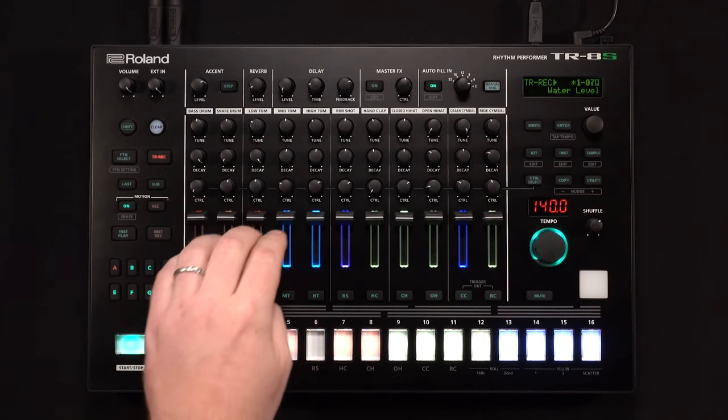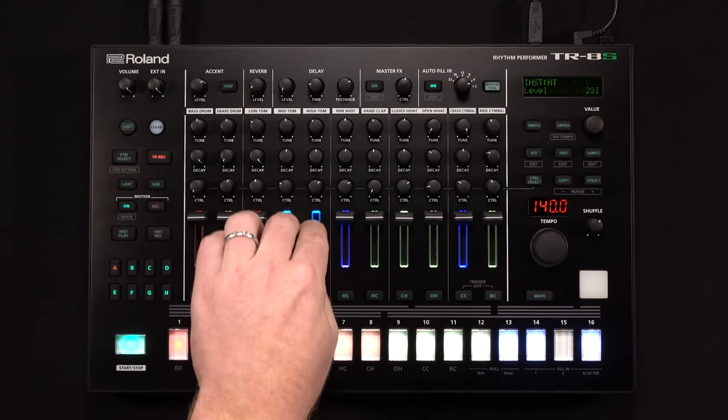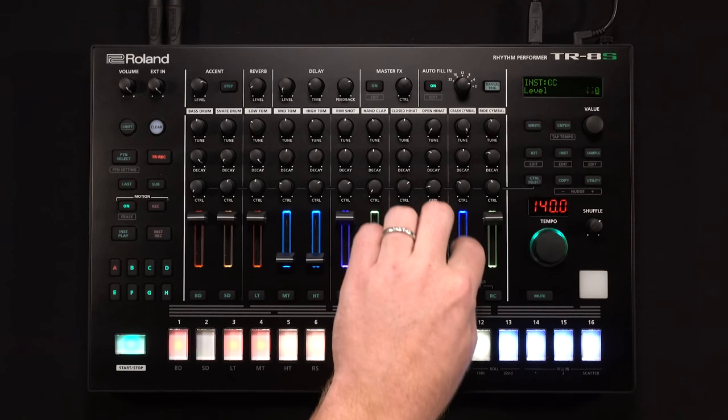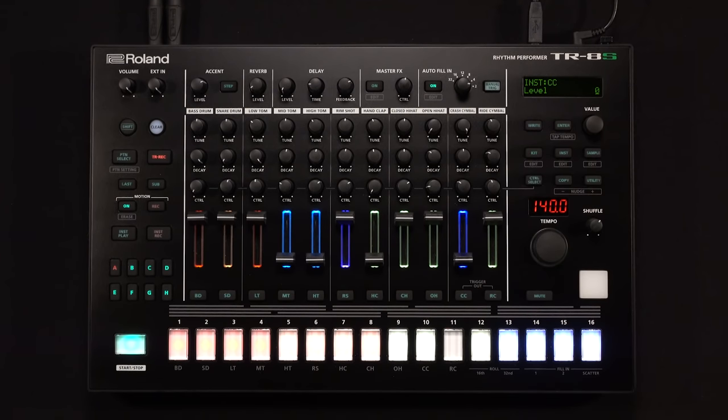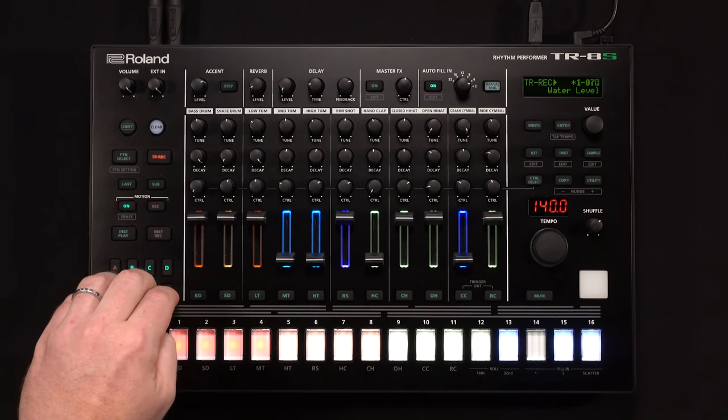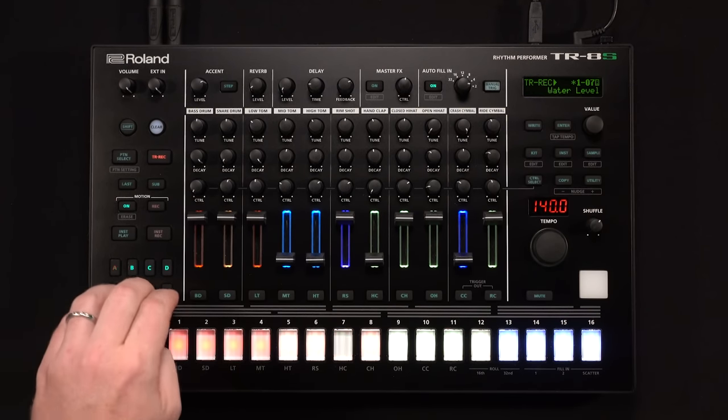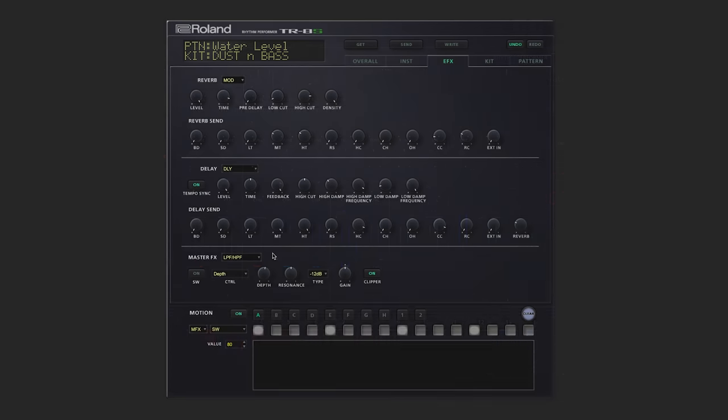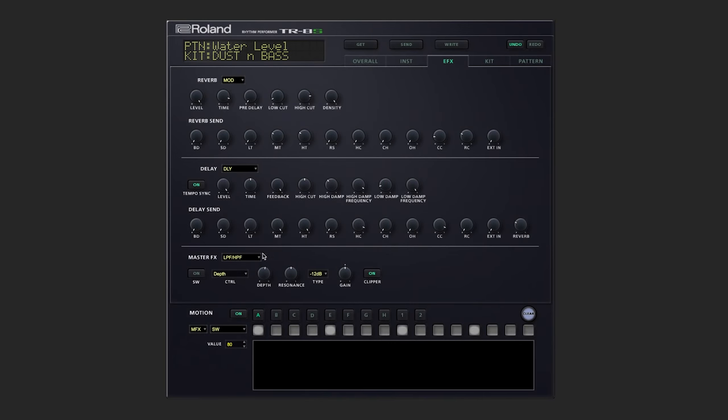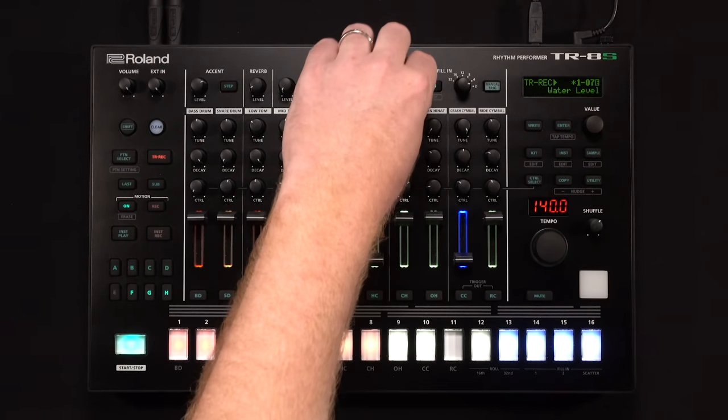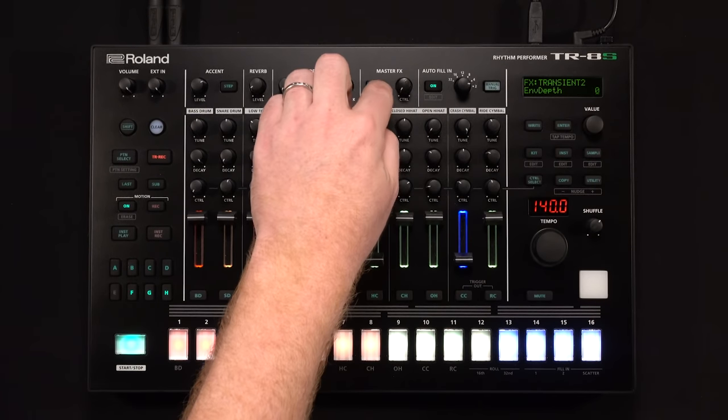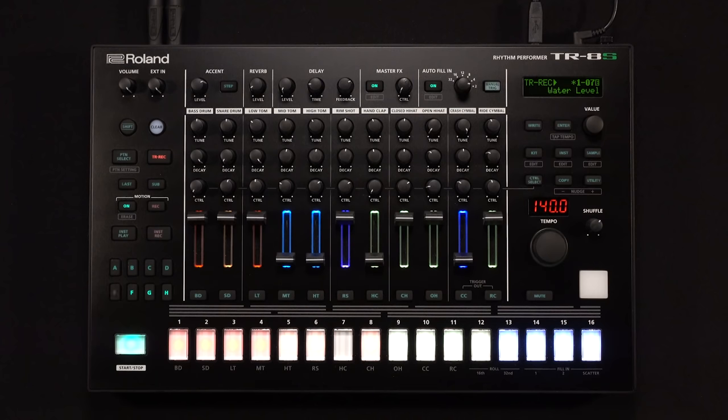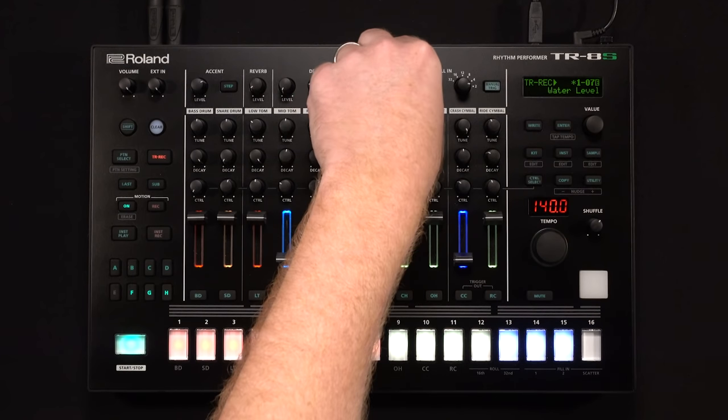Now I'm going to go ahead this time and turn down the synth sounds, so we're just dealing with the drums. And let's just loop variations E through H. Try out some more master effects. Let's go to transient 2, and we'll turn that on on the TR. Let's turn it up.